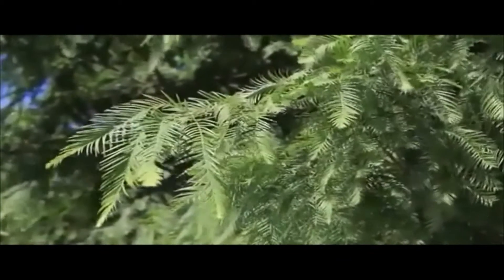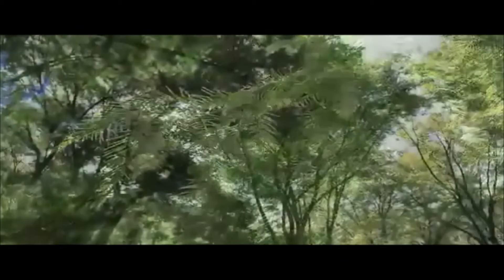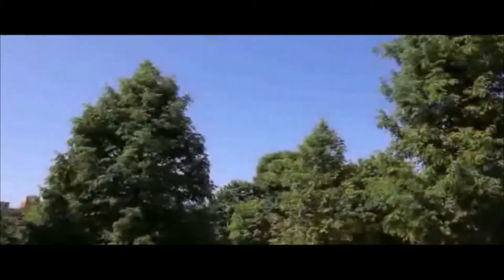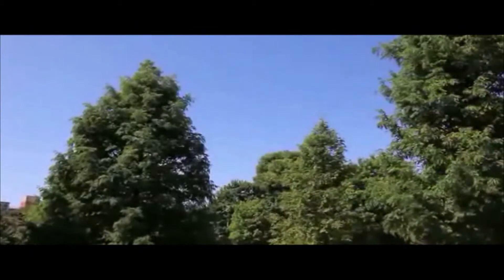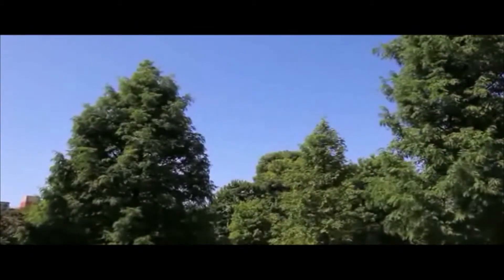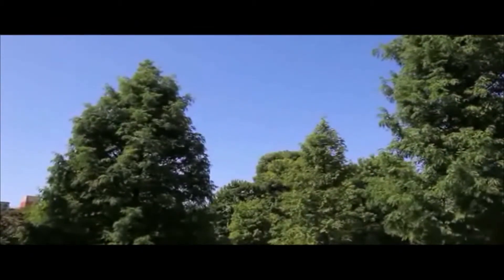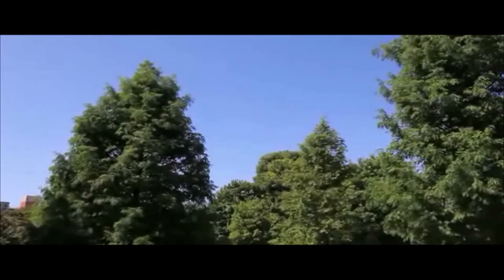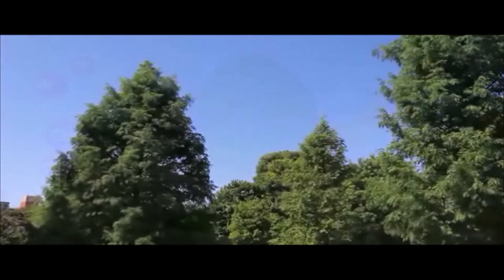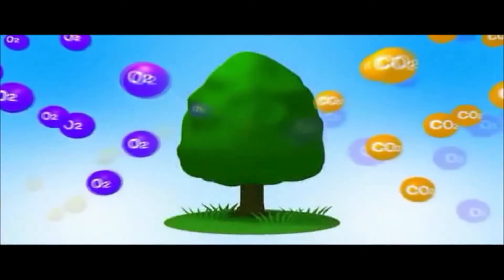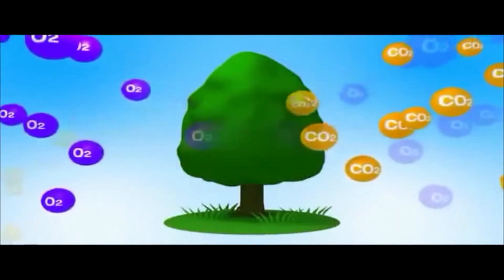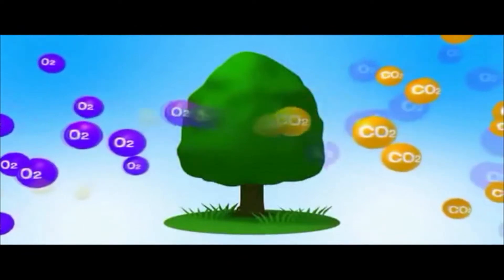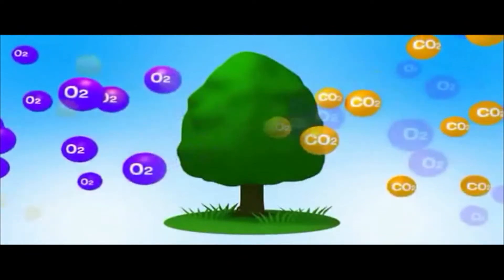To grow, these plants use the carbon dioxide, CO2, generated by living breathing creatures and the various processes of life. Through photosynthesis, the CO2 is then discharged as O2 into the atmosphere.